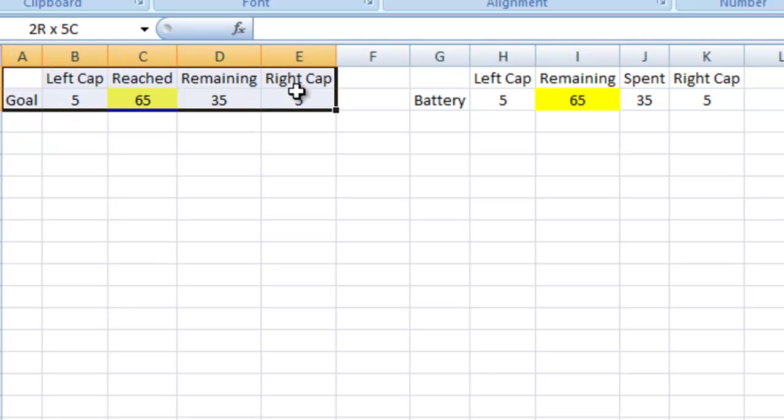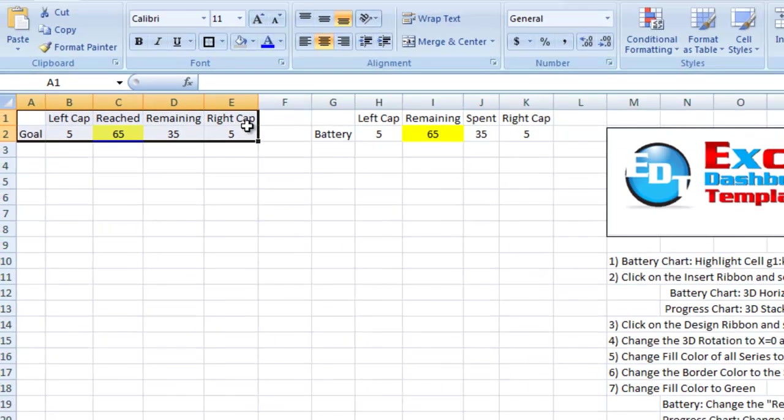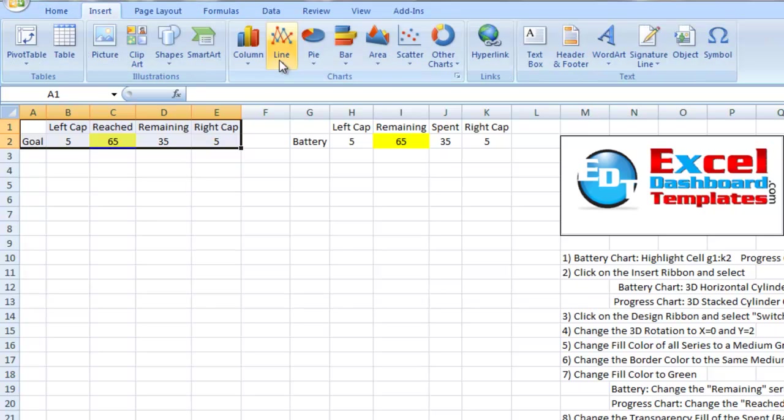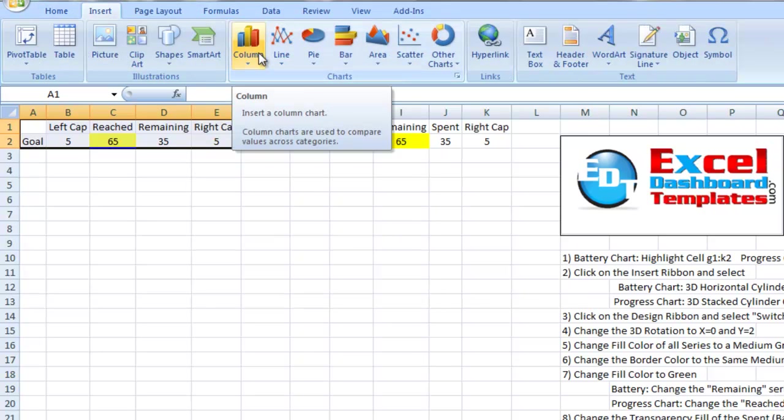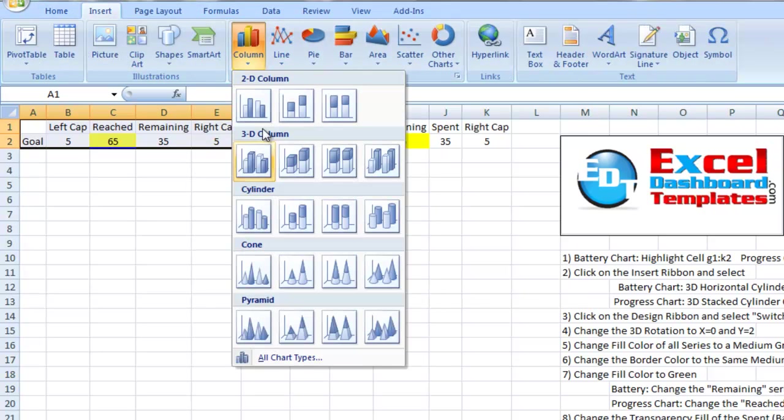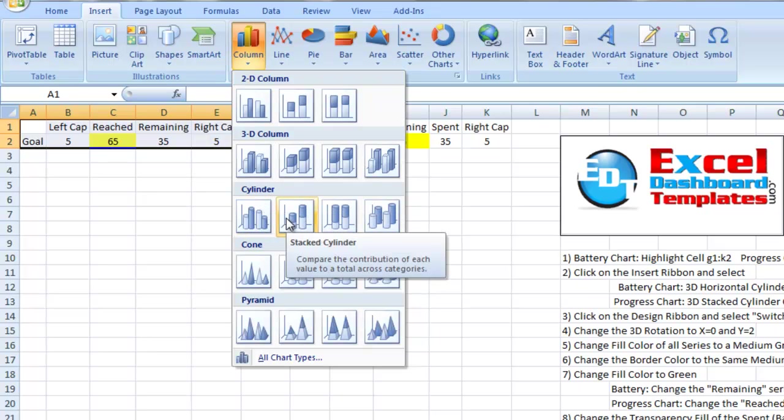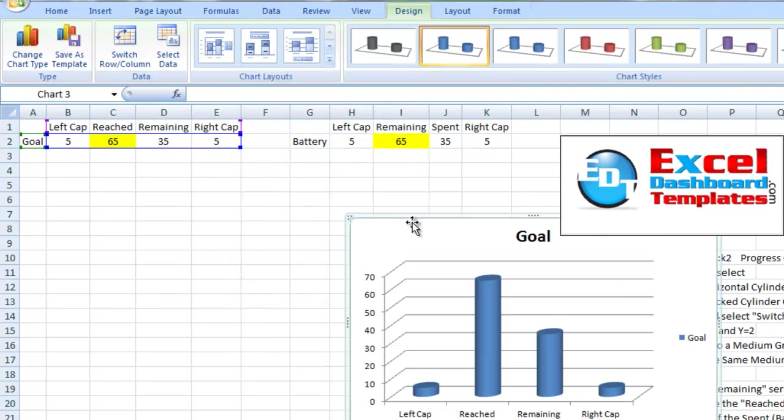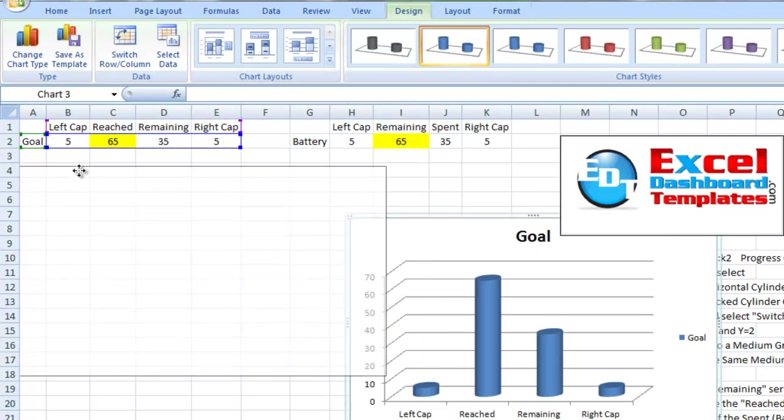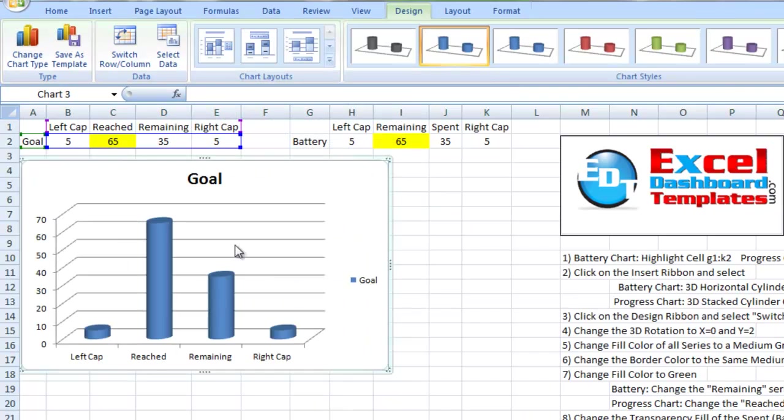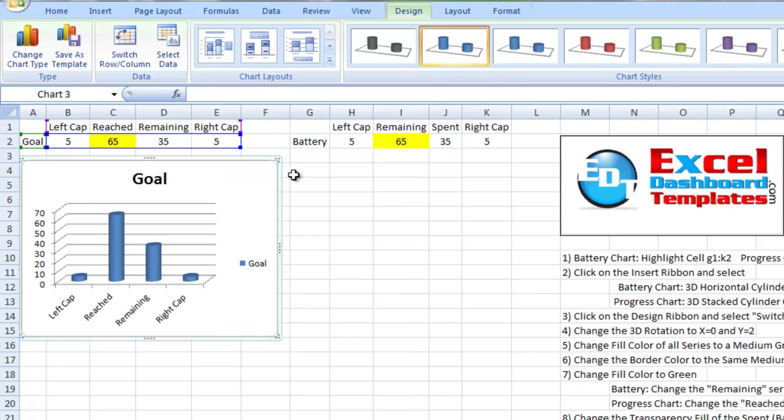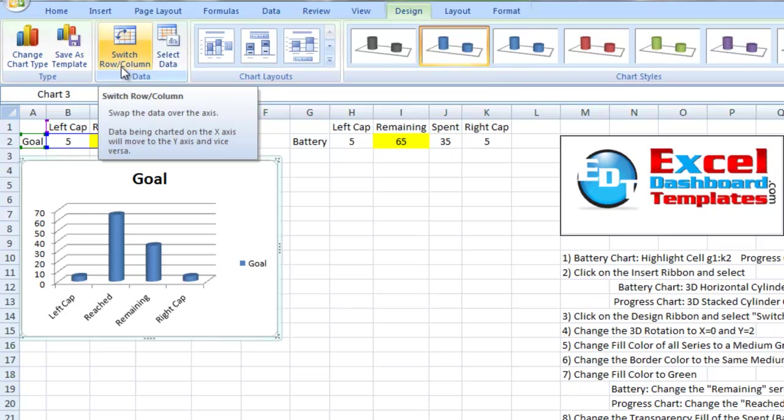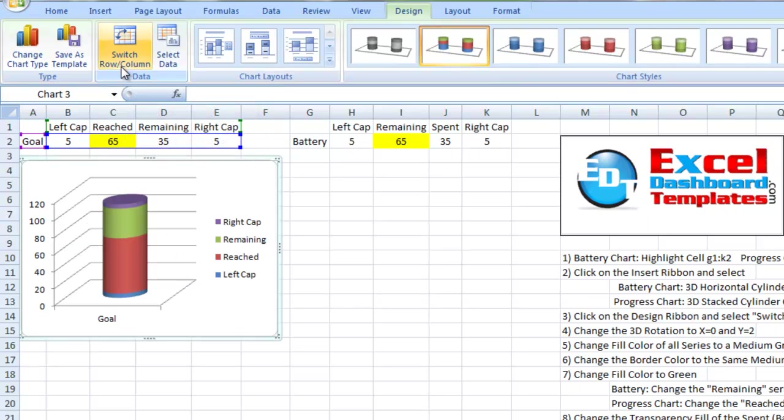So let's go ahead and make this a cool chart. For your goal chart, you want to highlight that range. Go up to your insert ribbon. And since this is up and down, it's going to be a column chart. And then right here, we have a cylinder chart. And we want to choose the stacked cylinder 3D chart. Now, the chart itself isn't quite stacked the way we want it. So I want to come up to my design ribbon. And I want to hit switch row and column.